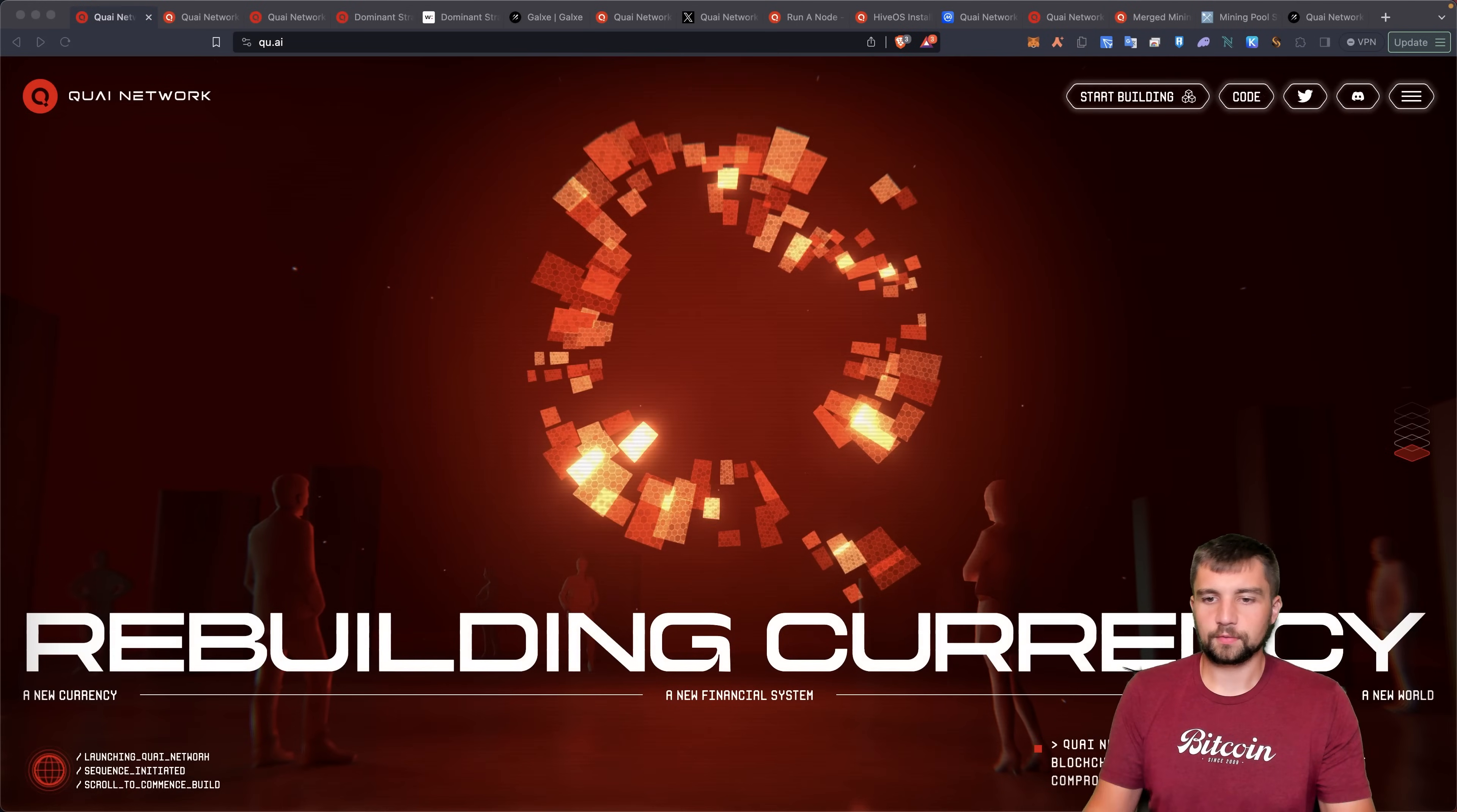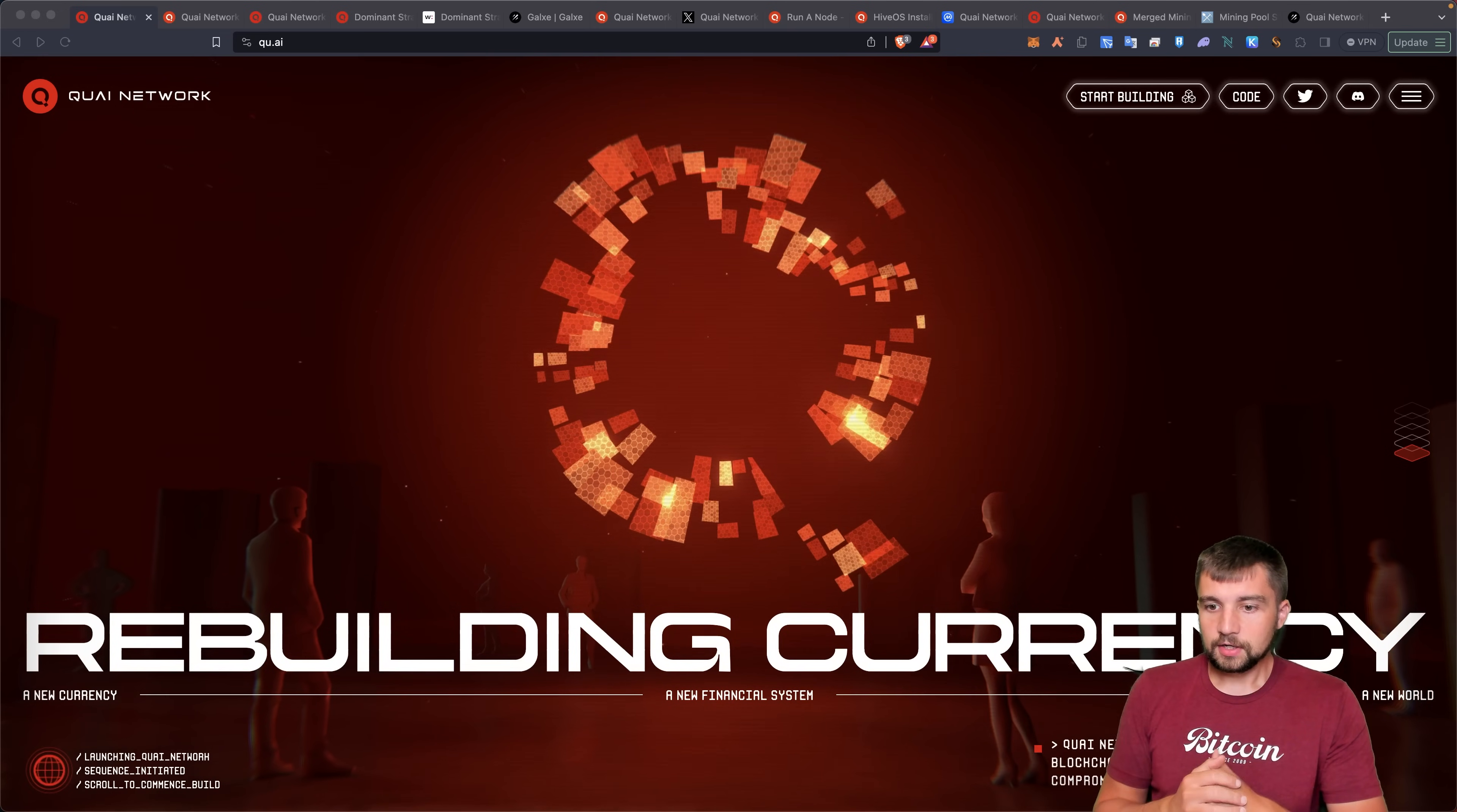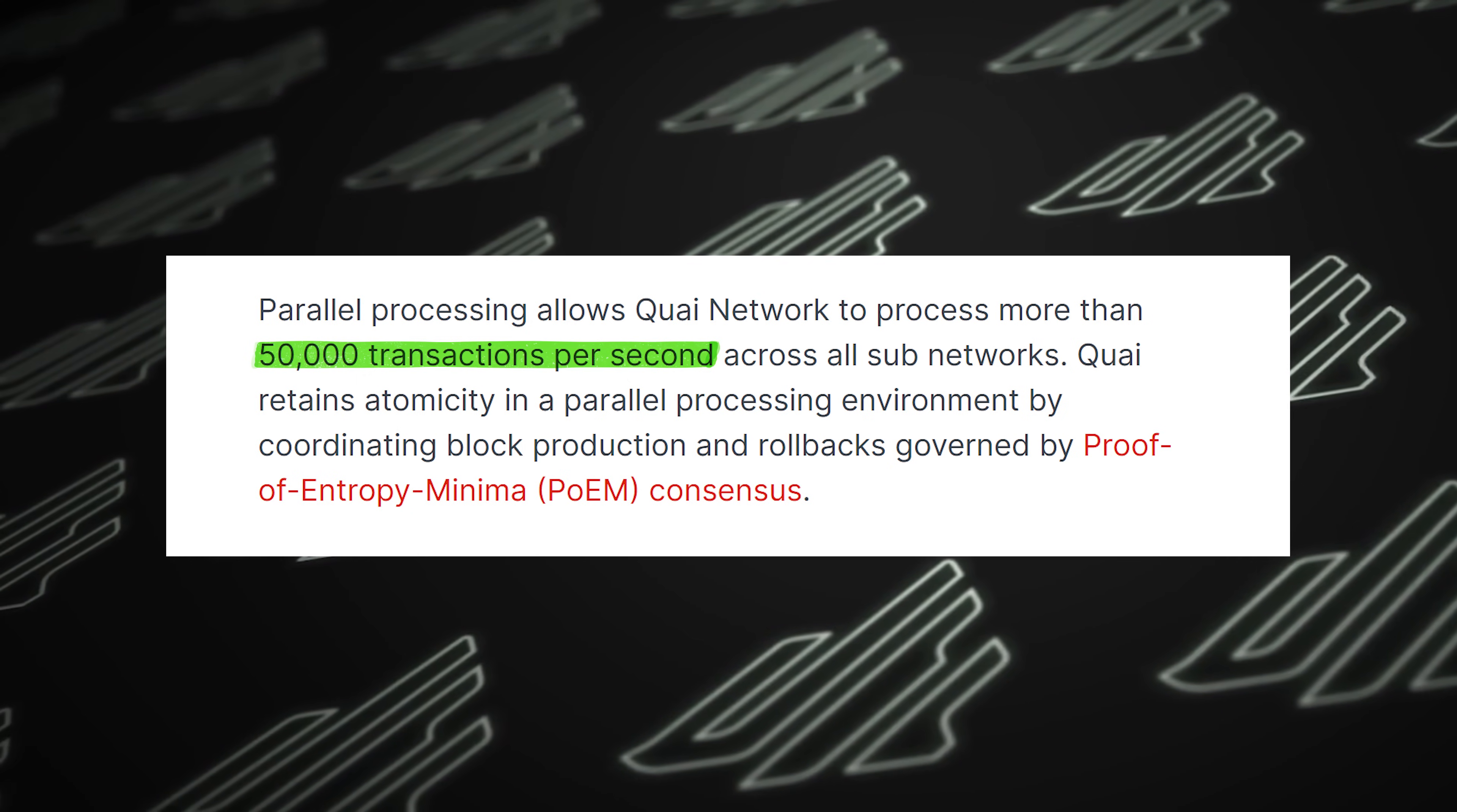Quai Network, rebuilding currency, a new financial system. EVM, Ethereum Virtual Machine, basically think Ethereum Fork compatible blockchains that they're boasting can achieve more than 50,000 TPS.